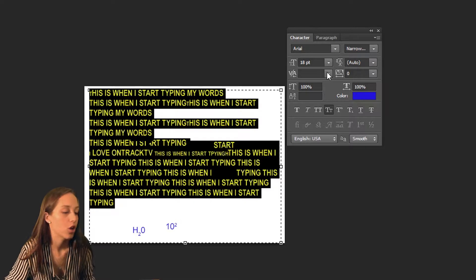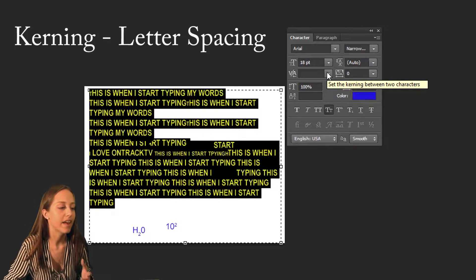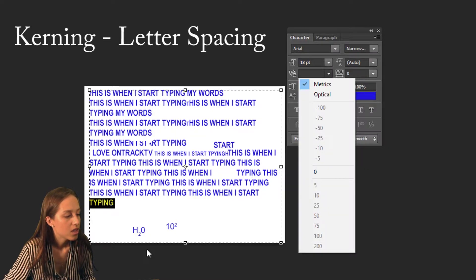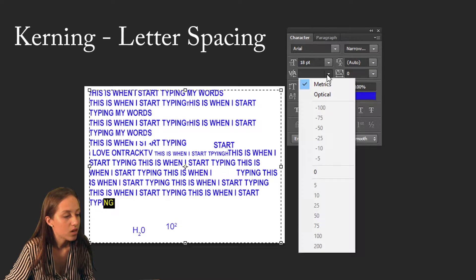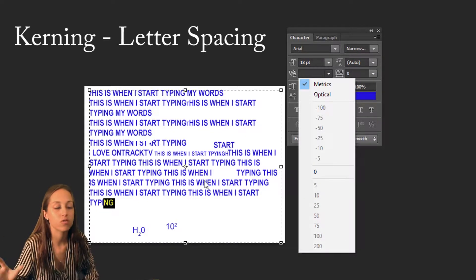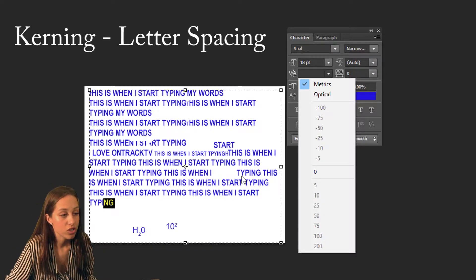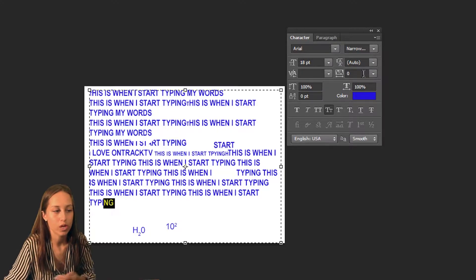The next option is something called Kerning and this changes the spacing between each letter. You need to select specific words where you want to change spacing between specific letters — you can choose something very negative to squish them together or something very positive to stretch them out. Just remember: Kerning changes spacing between letters and Tracking changes spacing between words.